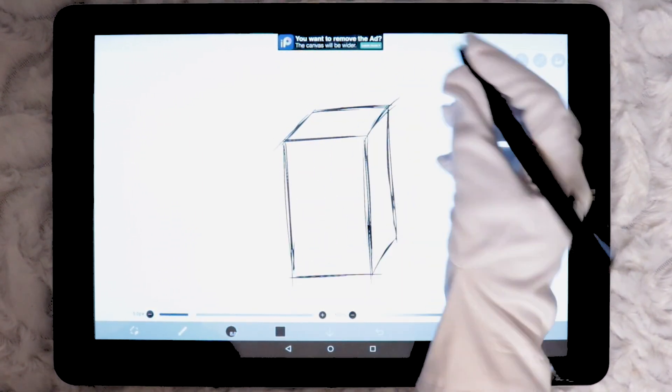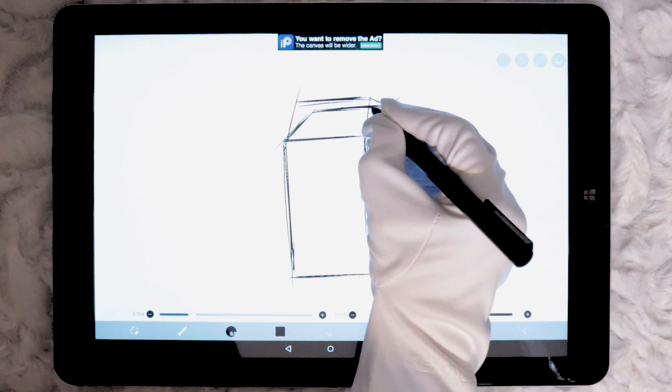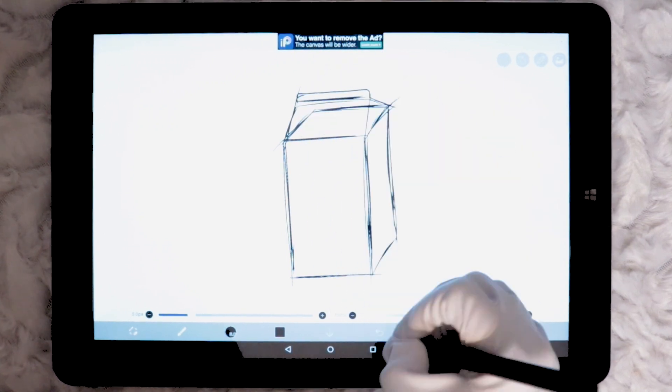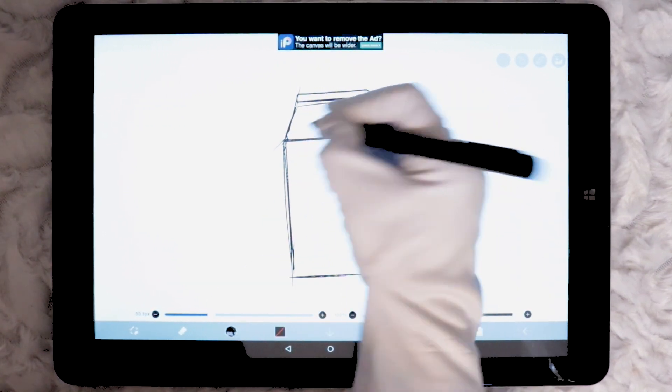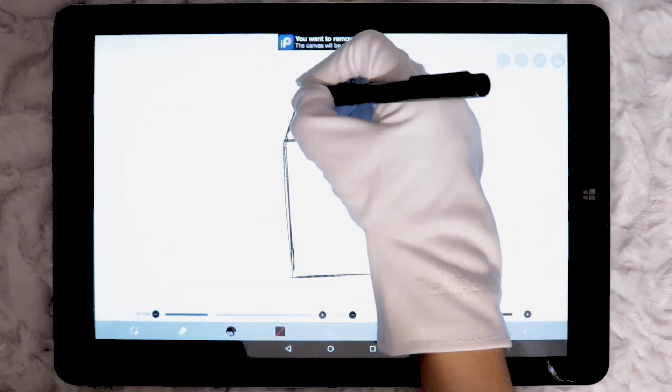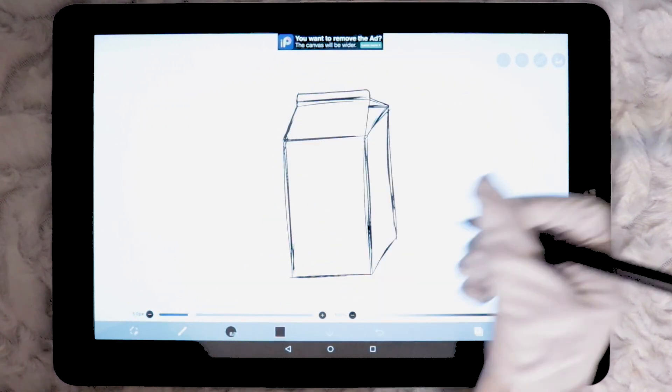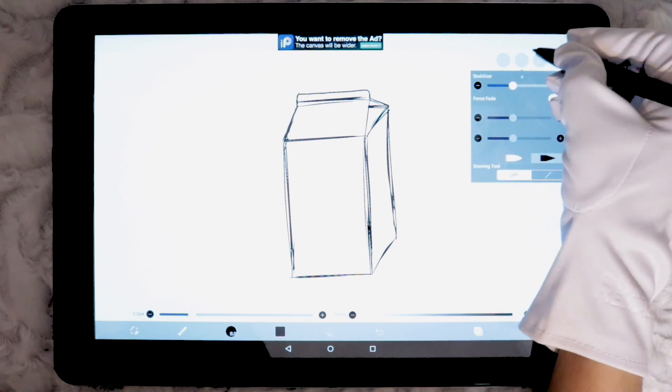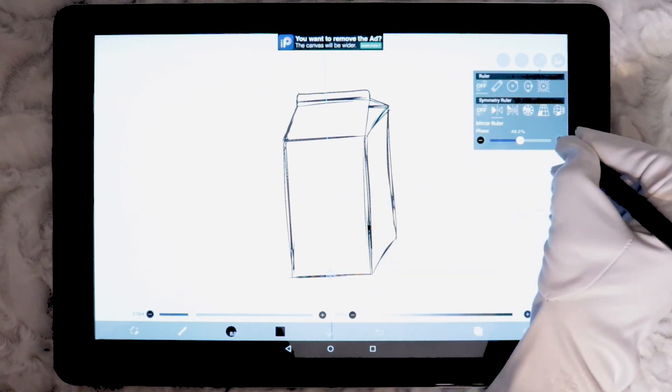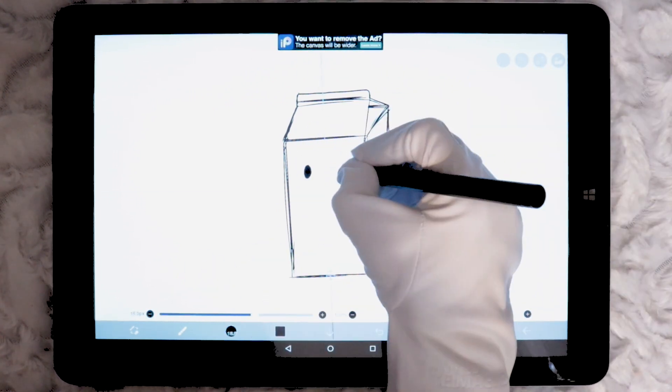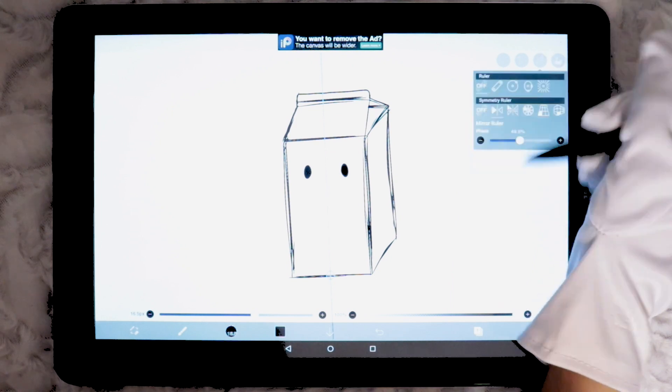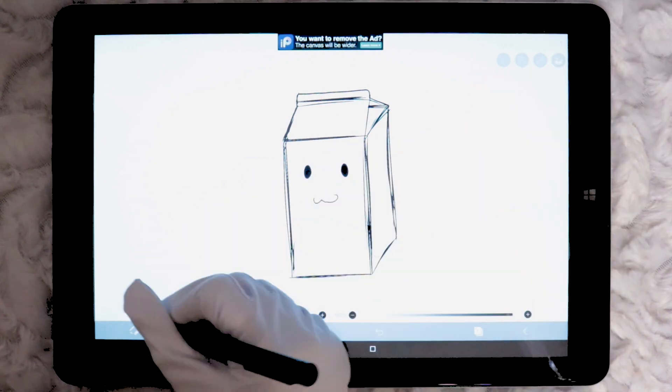I felt having lower stabilisation was more comfortable for sketching because I was using faster strokes. However, I wouldn't recommend putting the stabilisation completely off because the jitter in the lines is quite bad with this app on the Chuwai.